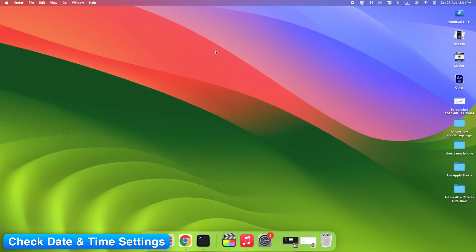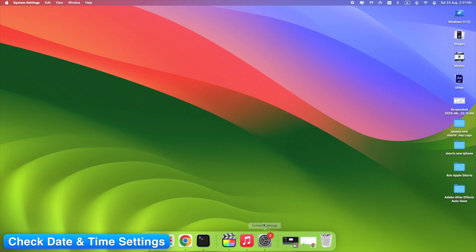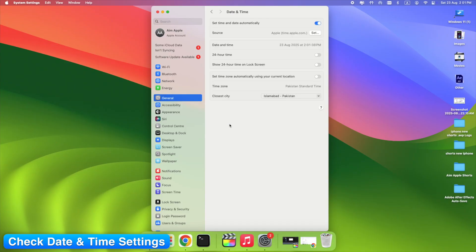On Mac, open System Settings > General > Date and Time and enable Automatic Time.